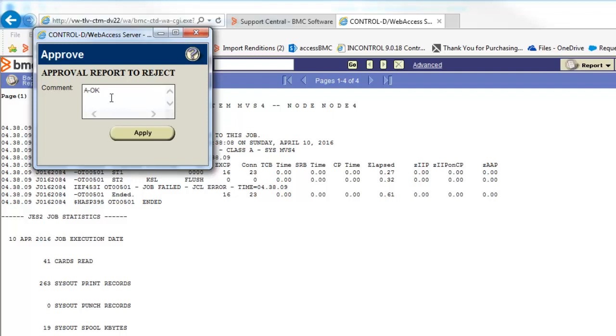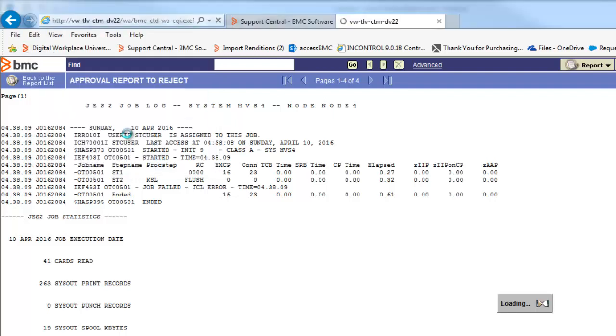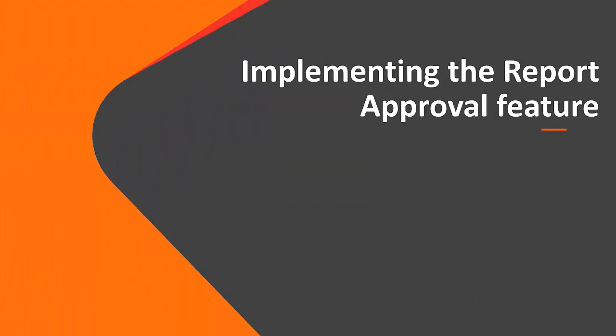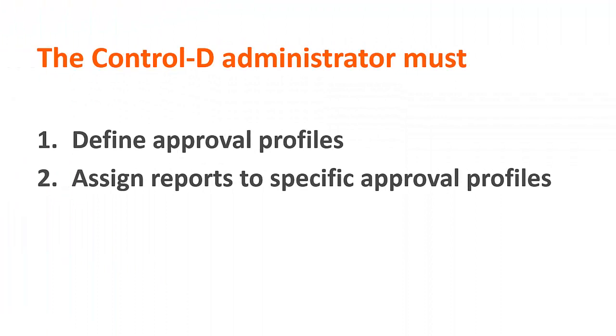The report can now be reviewed by other users. Now let's see how the Report Approval feature is implemented. To implement the Report Approval feature,